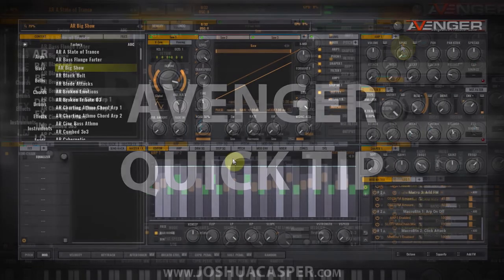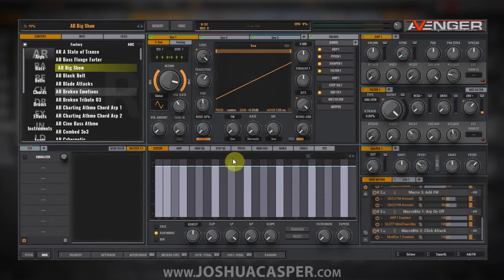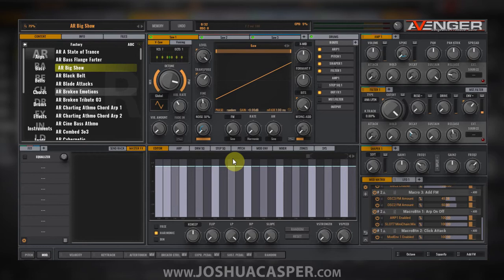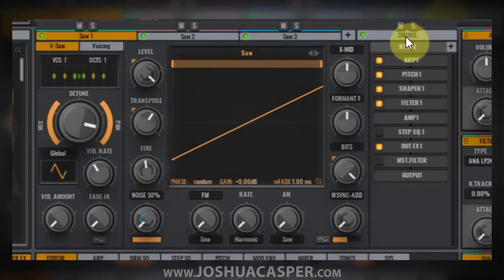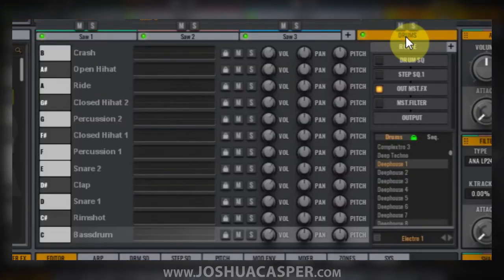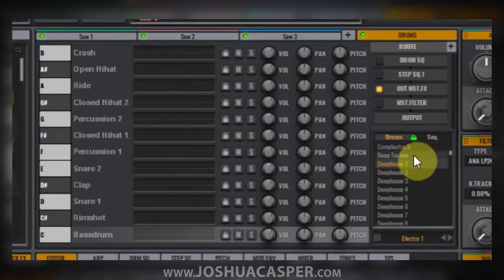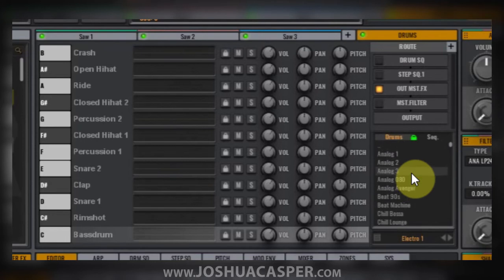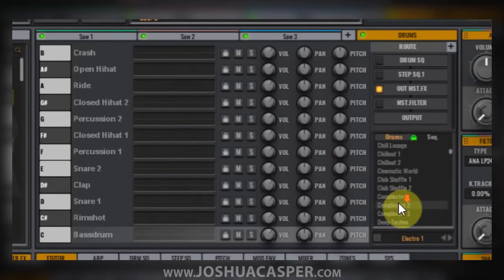Hey, what's up everybody, this is Joshua Casper. Welcome to another VPS Avenger quick tip tutorial. Today we're going to learn about drums, drum kits, and drum sequences and how to get started. The drum module is the far right tab in the middle window. If you come down to the browser, we can see a number of drum kits. These are drum kits, and these are different drum sequences.